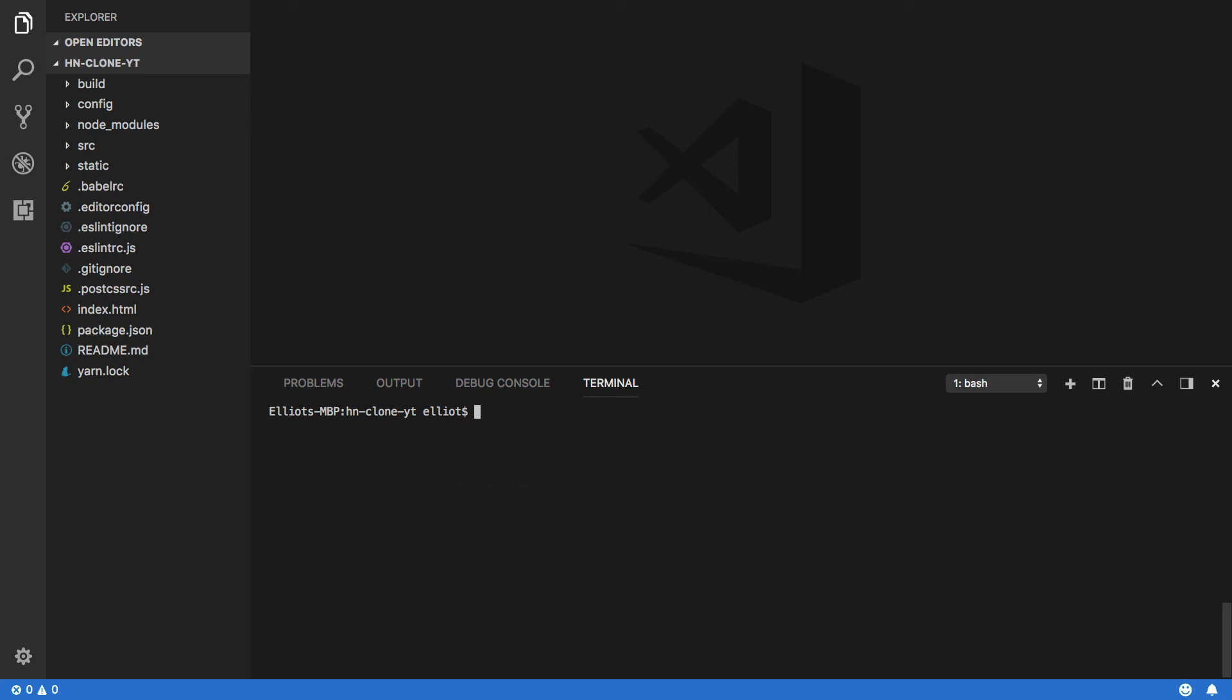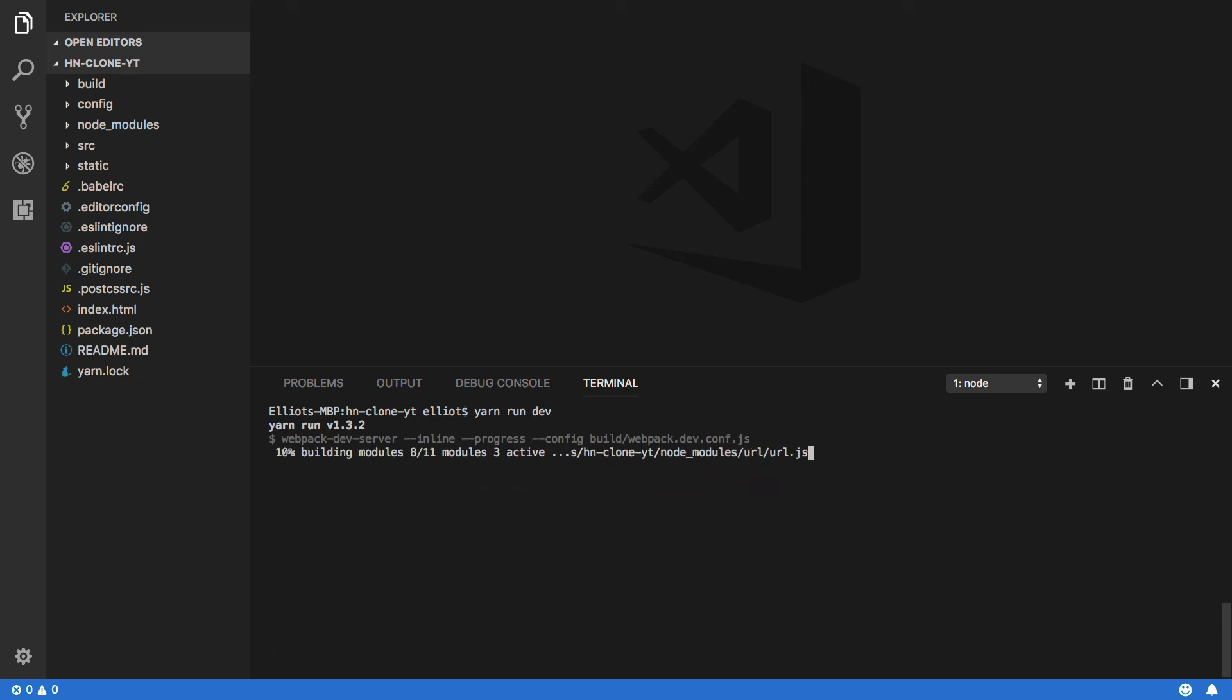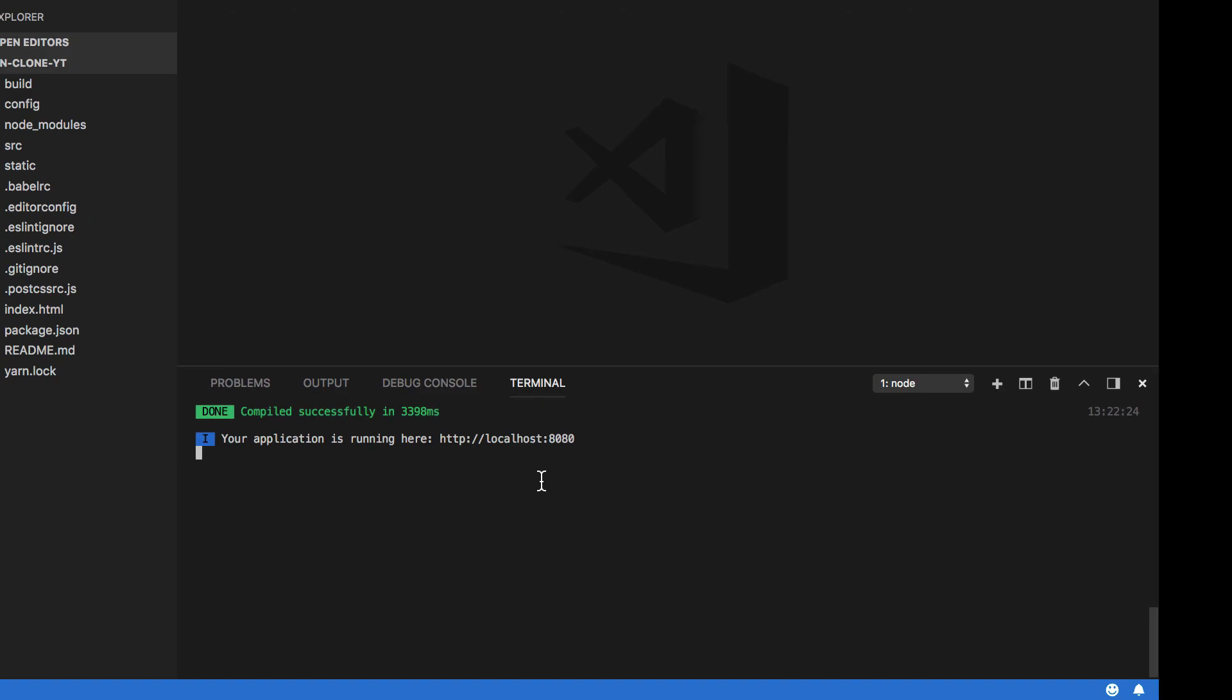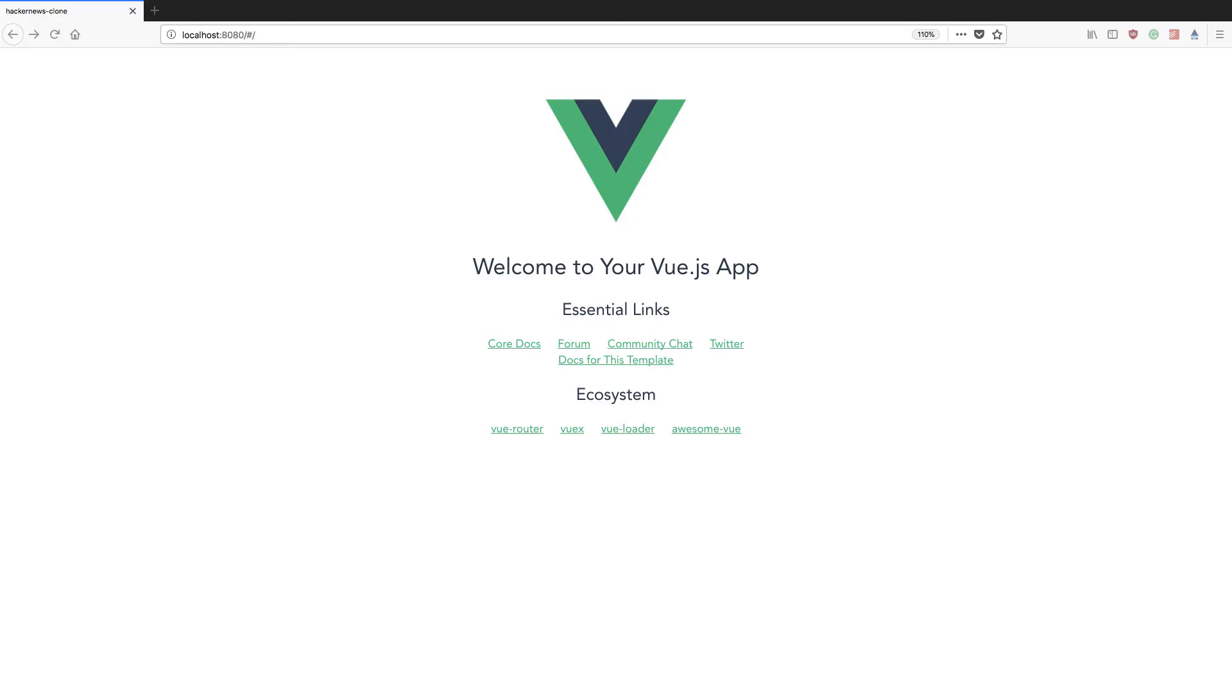We can now serve this project by calling yarn run dev, and this will kick off a webpack dev server which will be available on localhost port 8080. Coming into our project, you should see on localhost port 8080 our new Vue.js application up and running.